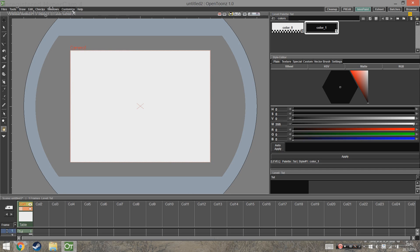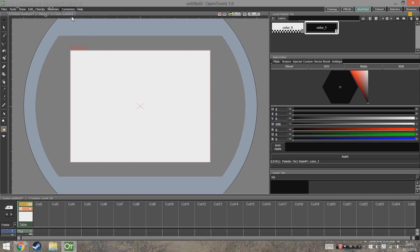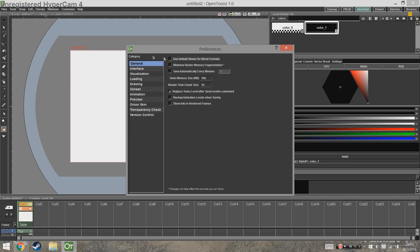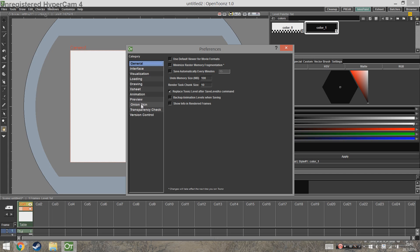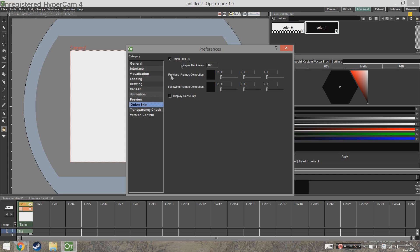Now we're going to check that we have some settings correctly, so click on Preferences. Here we have a lot of options, but just go to Onion Skin and make sure that you have the box that says 'use onion skin' unchecked if you want to use the onion skin. After that go to Drawing.